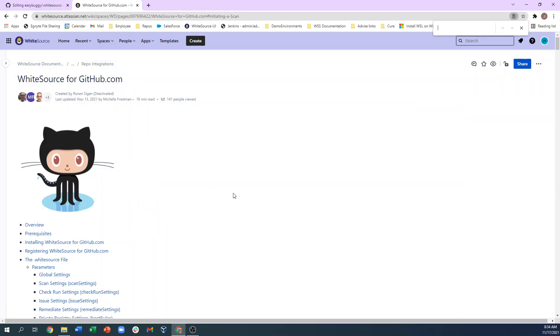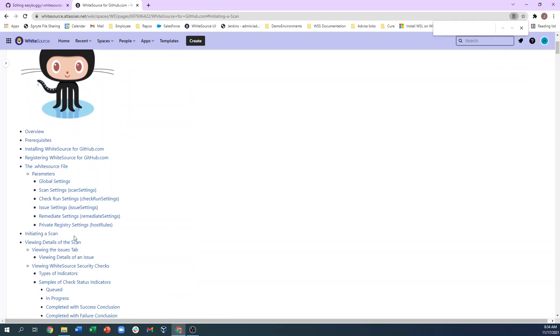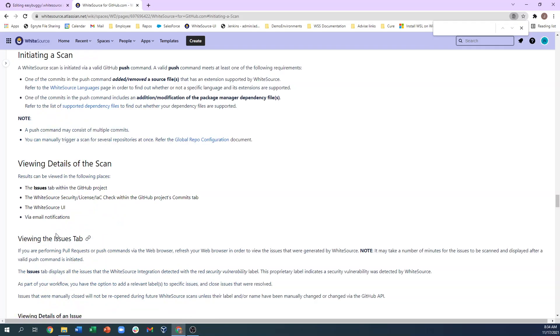To see what triggers a scan, you can look up the Whitesource for GitHub.com documentation article, then click on the Initiating a Scan section. The integration is intelligent about not scanning if there is no relevant action that warrants a security scan, such as updating a readme file.